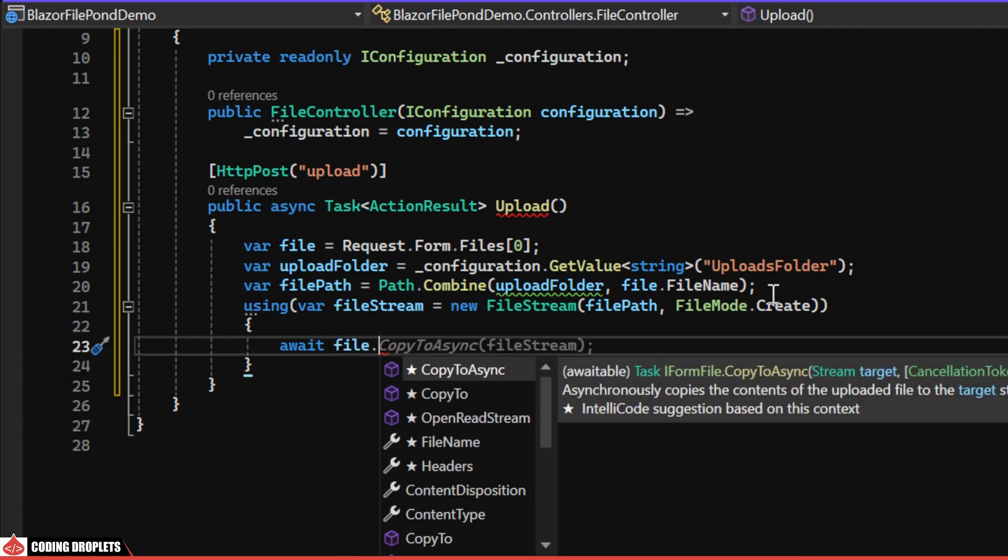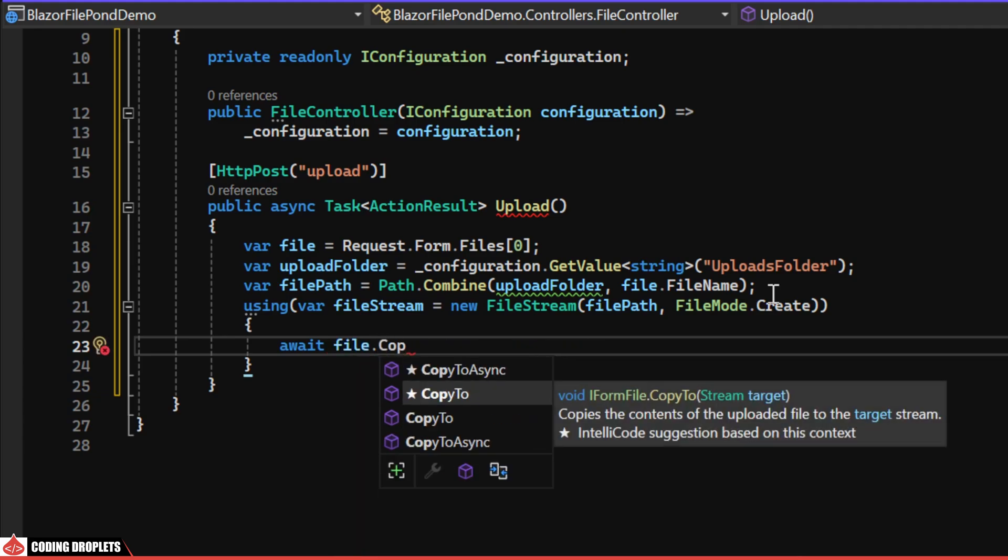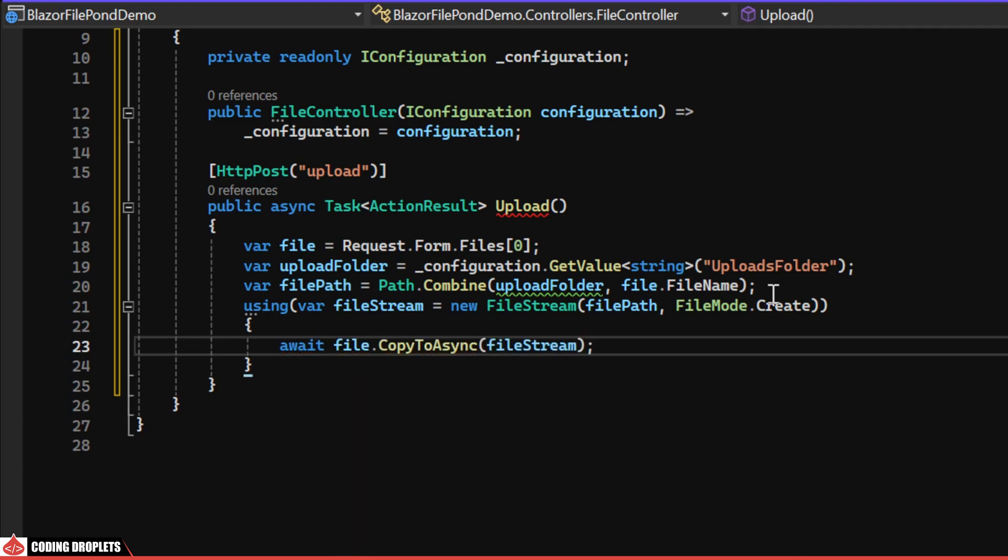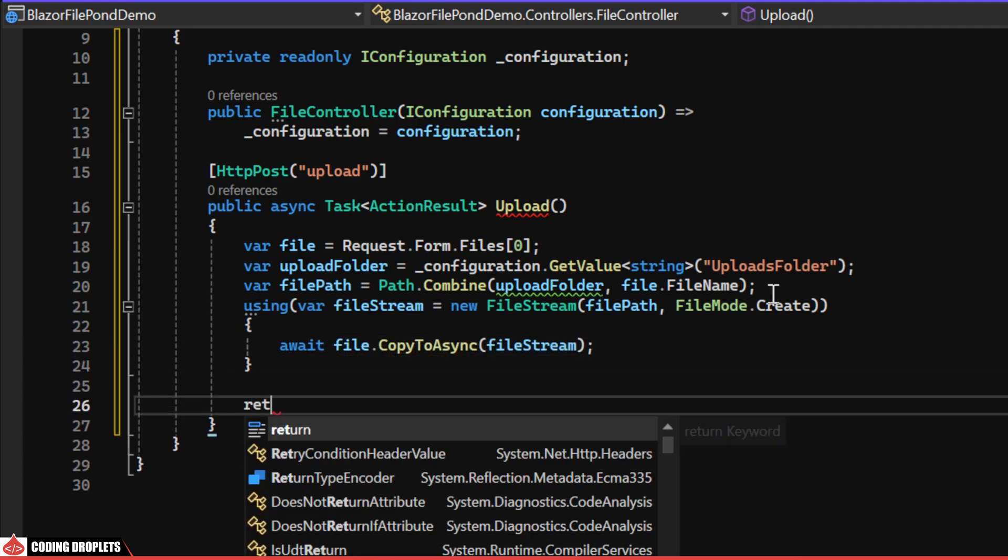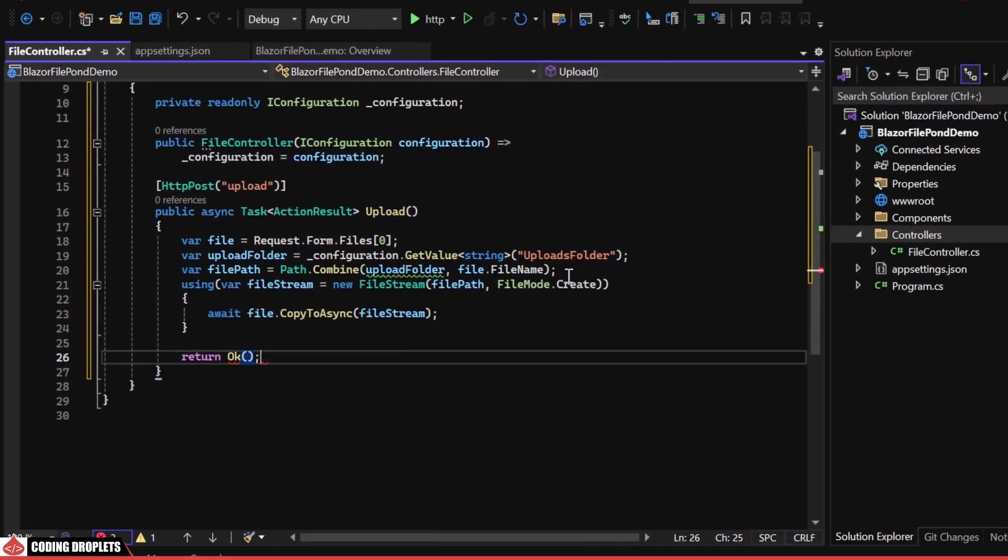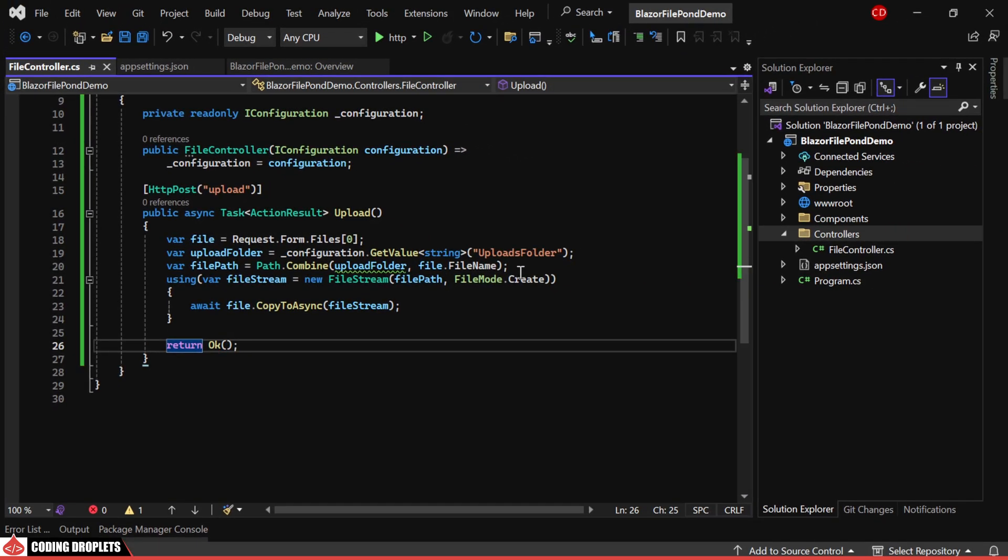Using the filestream, we can save the file in the specified folder. Finally, we'll return an OK response.